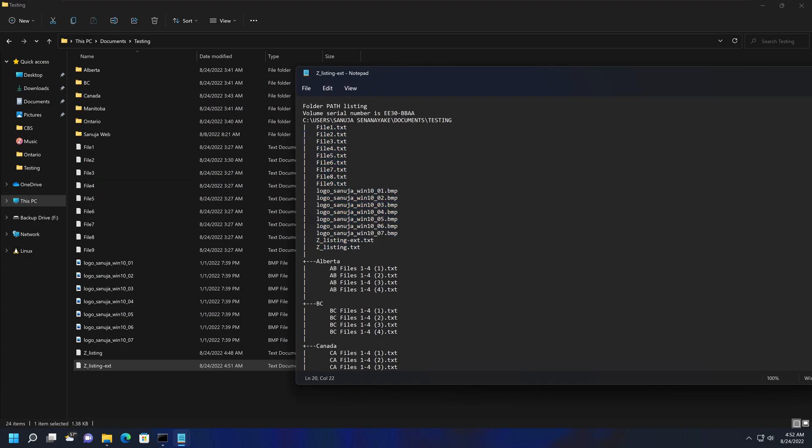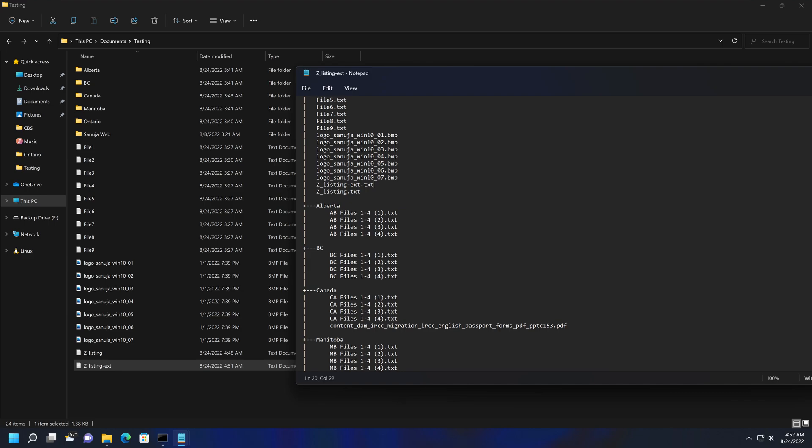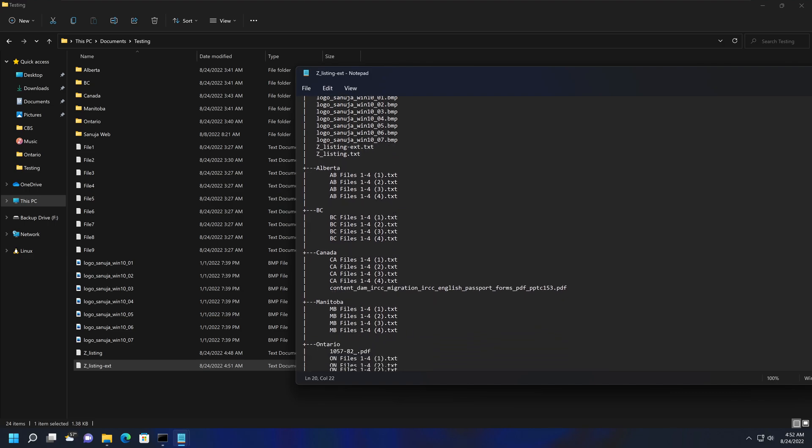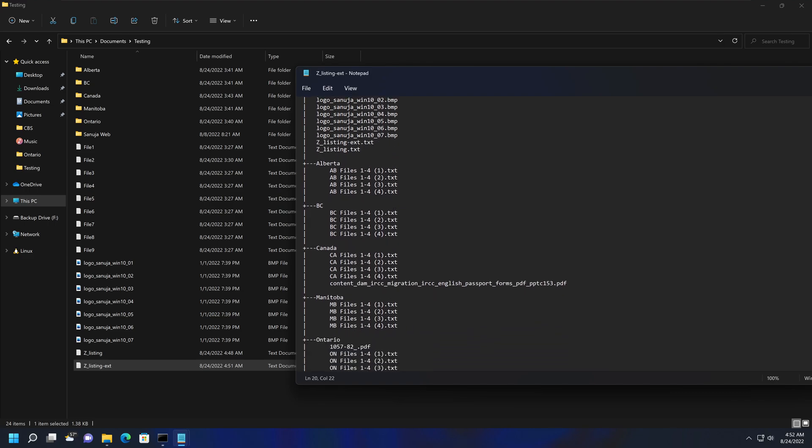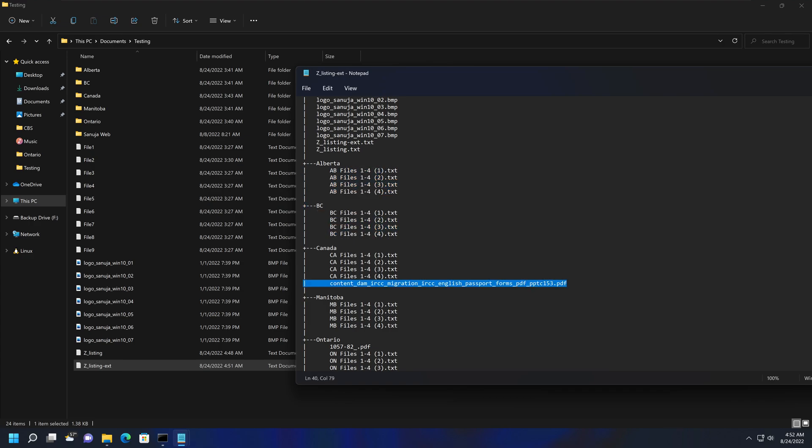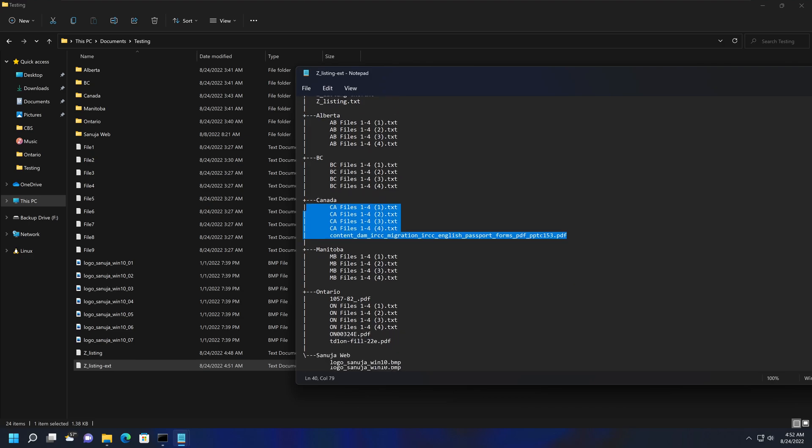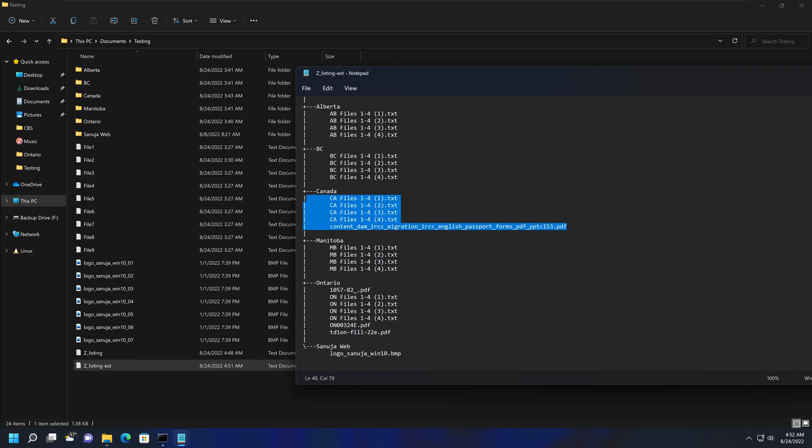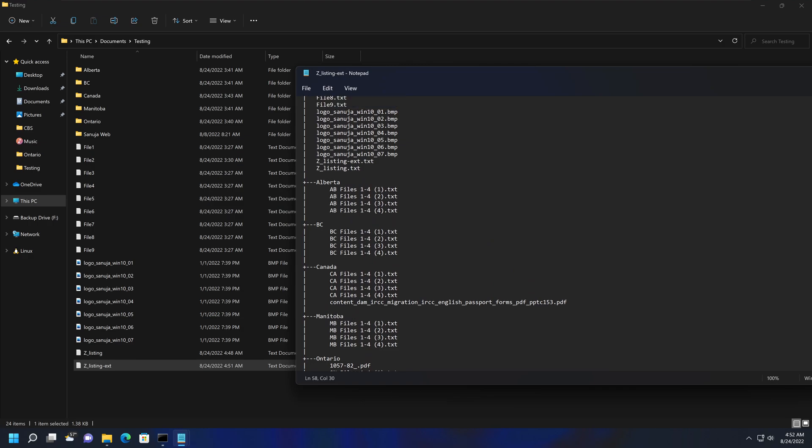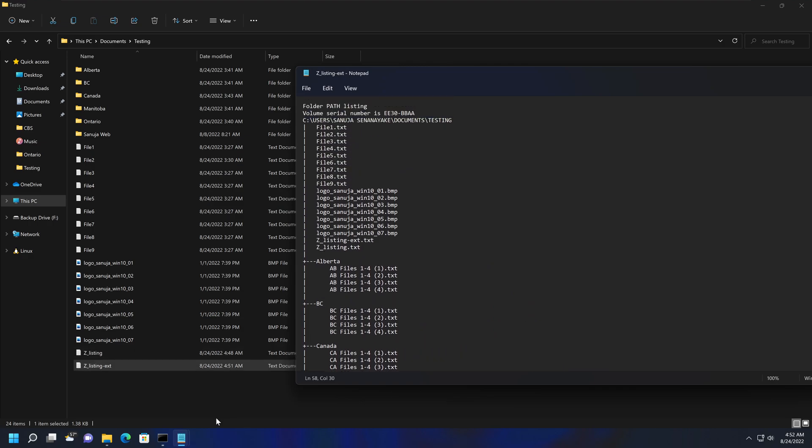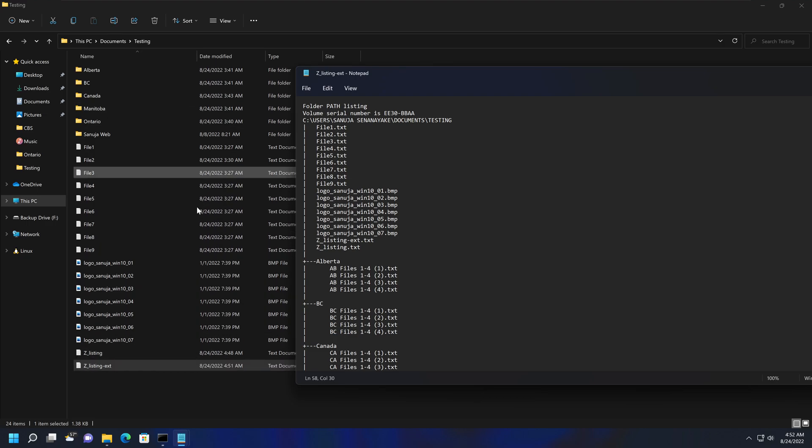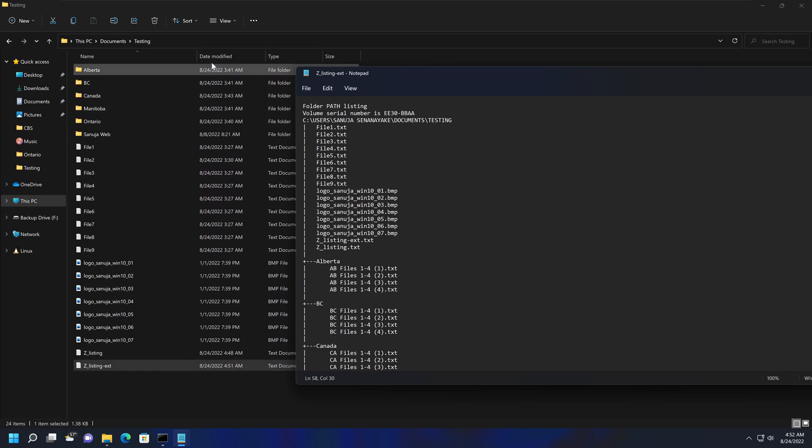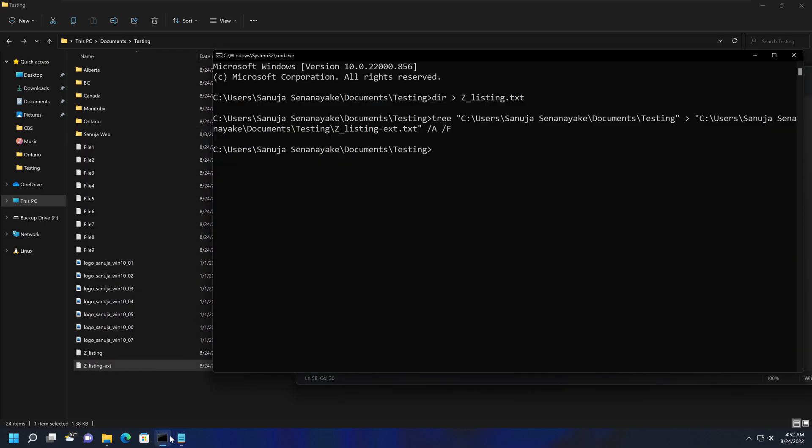Each of them, like Alberta, BC, Canada, those are folders, and all the files within them. So these are text files within them. Here's a PDF file right now showing up in the Canada folder, and here is another file, the image file showing up in the Sanujaweb folder. So by using that second command, we were able to list not only the files within this folder itself, but also the subfolders.